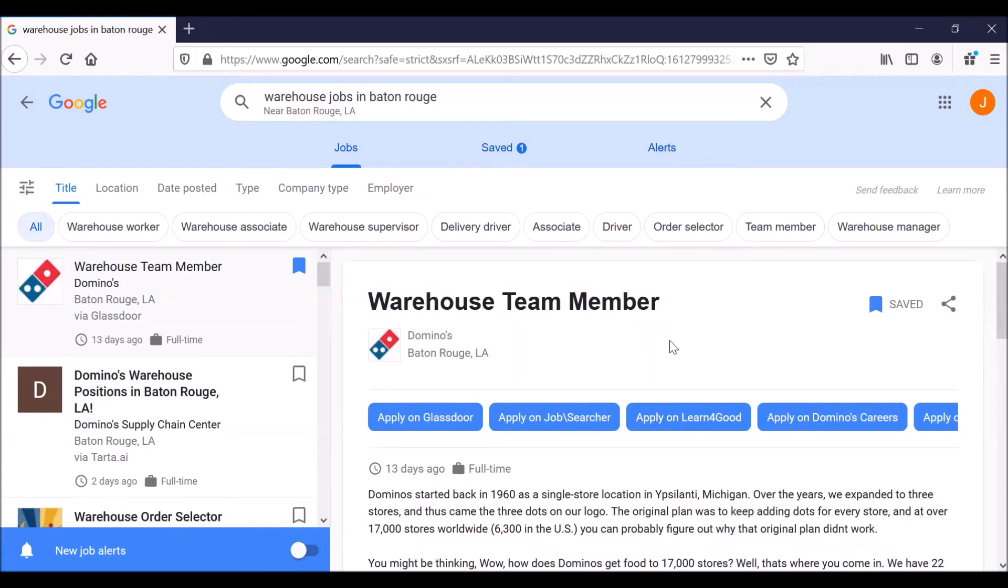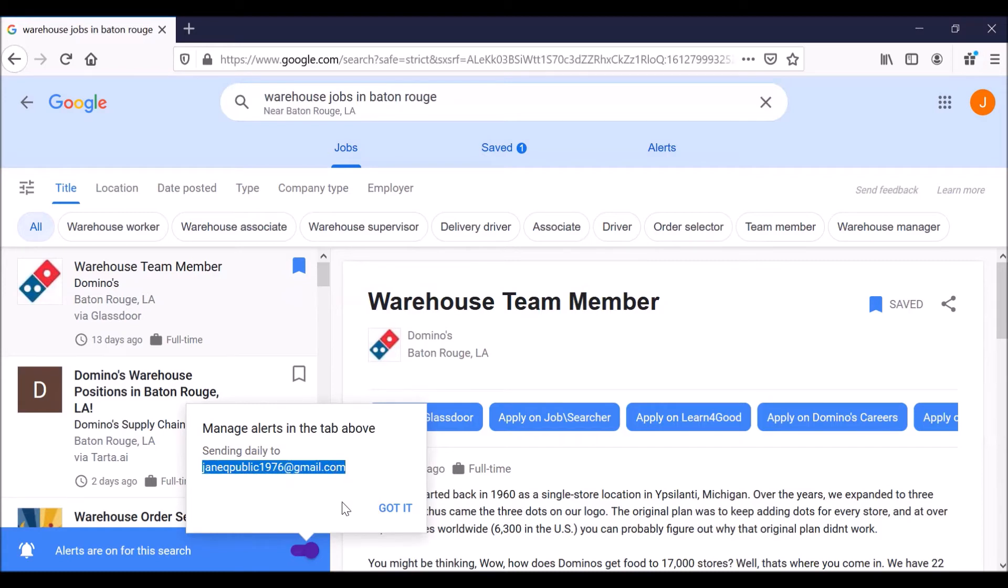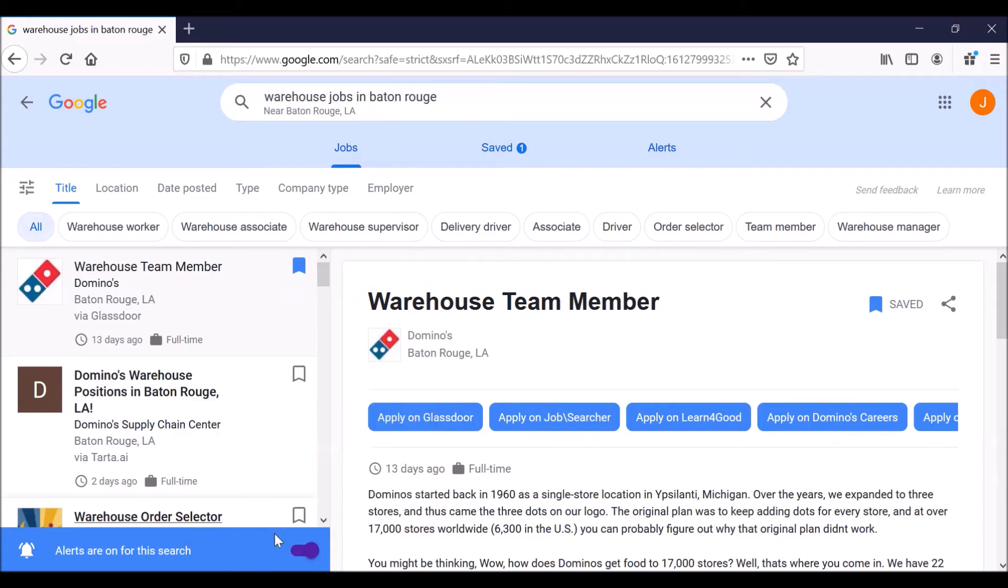Another thing that you can do is you can turn on email alerts for this job search. And the way you do that is you click on this little slide switch symbol in the lower left, new job alerts, so that it moves to the right and turns dark blue. Click. So it's warning us. We're going to send daily alerts for warehouse jobs in Baton Rouge to janeqpublic1976 at gmail.com. Got it? Yeah, I got it.